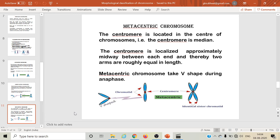Metacentric chromosomes are chromosomes in which the centromere is located in the center of the chromosome — that is, the centromere is median in position. The centromere is localized approximately midway between each end and thereby the two arms are roughly equal.